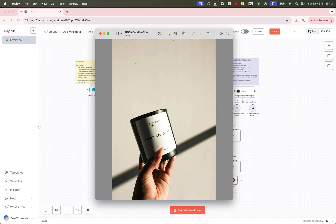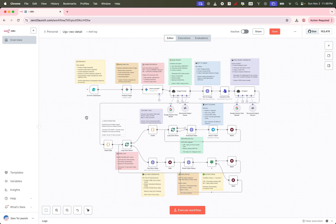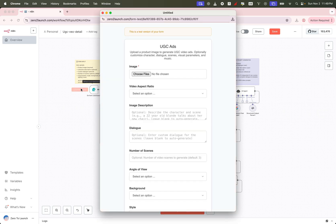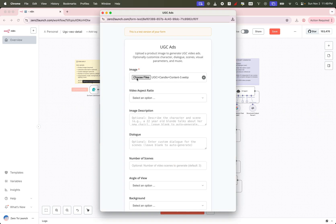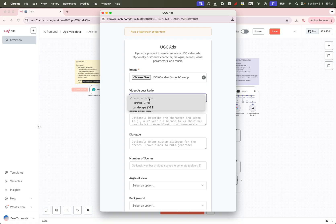Imagine this from just a single product image. You can generate a complete UGC style video ad, introducing your product and your brand, like a pro.